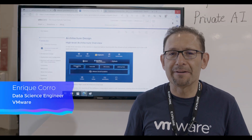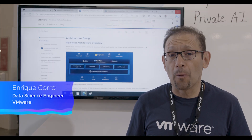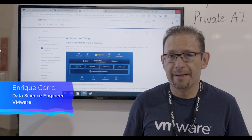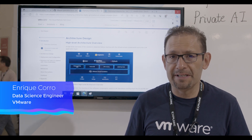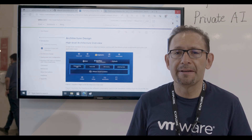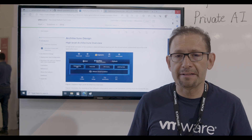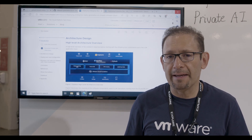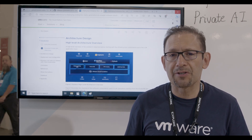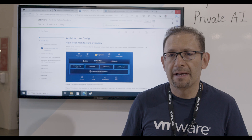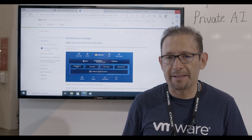Hello, my name is Enrique. I work as a data science engineer in the office of the CTO. Here we present the reference architecture for generative AI workloads on top of vSphere and Tanzu Kubernetes.